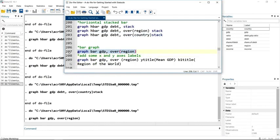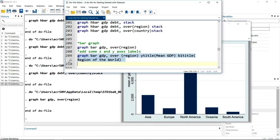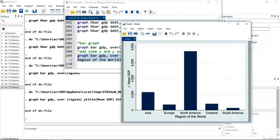So here's the graph that we want to put some X and Y labels onto. And here's using our y title and our b1 title. There you go, mean GDP in region of the world there.